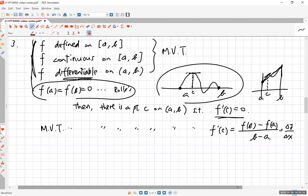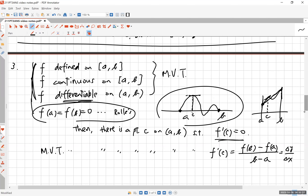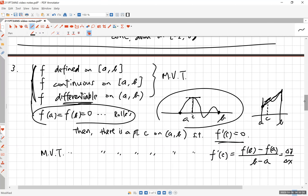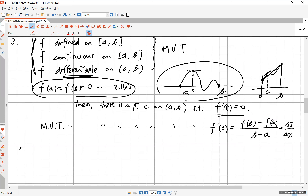Both theorems are important and should be remembered as a pair. Rolle's Theorem is fundamental for proving the Mean Value Theorem — in fact the Mean Value Theorem is proved only after you prove Rolle's Theorem. That's number three. Let's go to number four, which involves finding asymptotes for four functions.